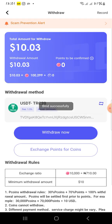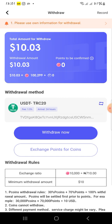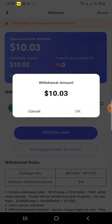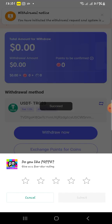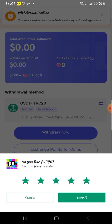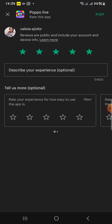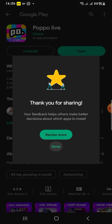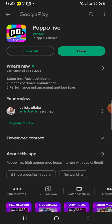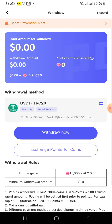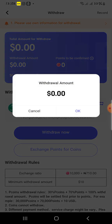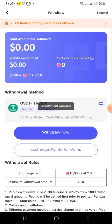I've bound it successfully. Now I want to withdraw. The app is asking if I like it — of course I do, but I'm very busy right now! I withdraw, and as you can see, I've actually withdrawn already — my Purple account is now zero.